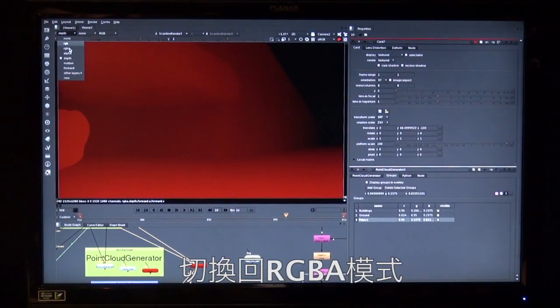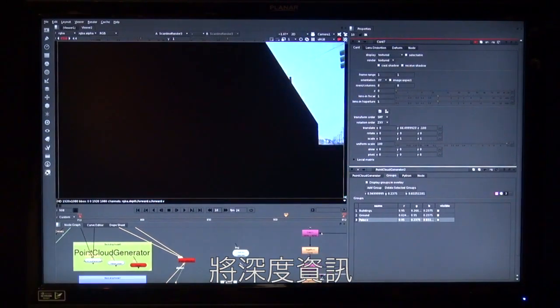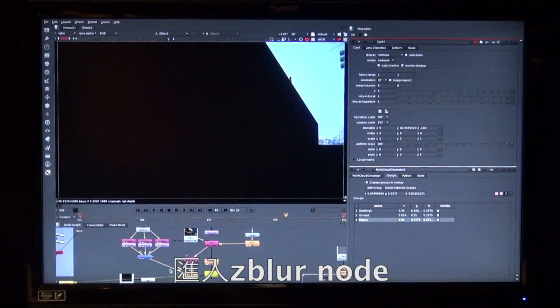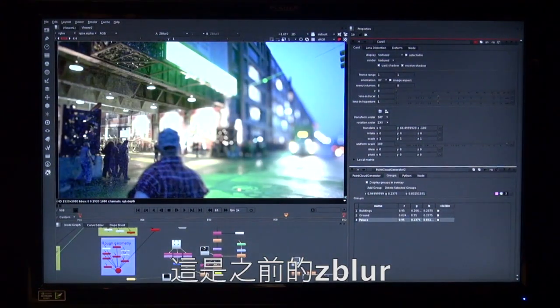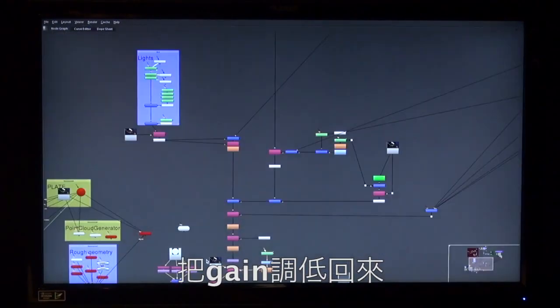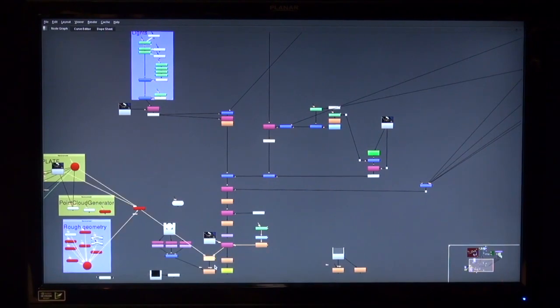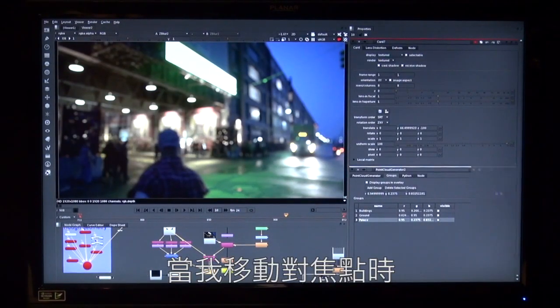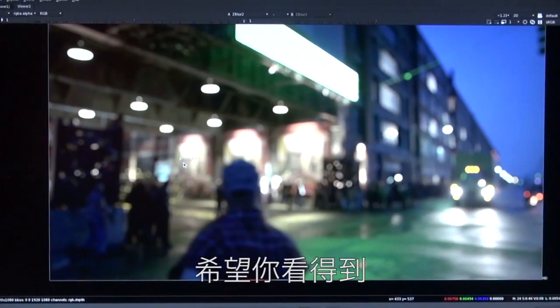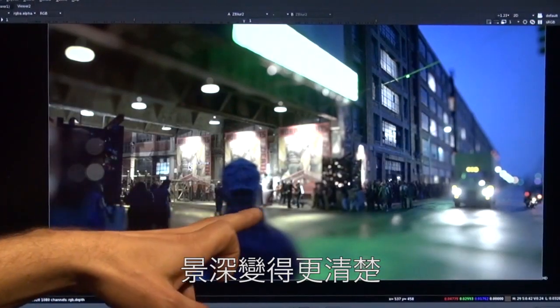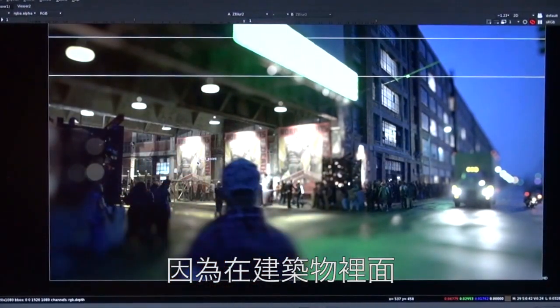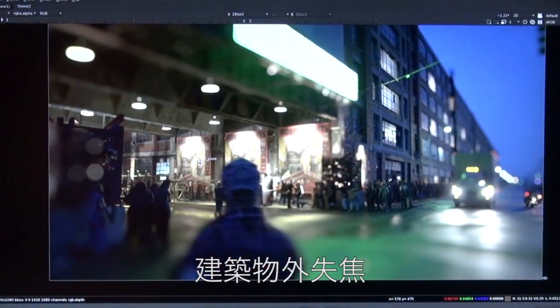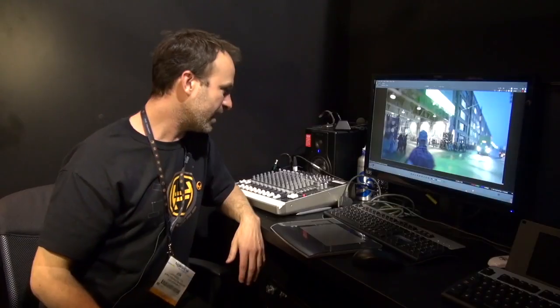So then I'm going to get that depth. Go back to RGBA. I'm going to get that depth and feed it into my Zblur. So there's my Zblur. So this is the Zblur before and then turn my Gain and Gamma down. And then I hook that up to my Zblur, my depth, and then move my focal point around. And hopefully what you'll see now is this is a much cleaner version of the depth because inside the buildings here, we're in focus. Outside, we're out of focus here and here.